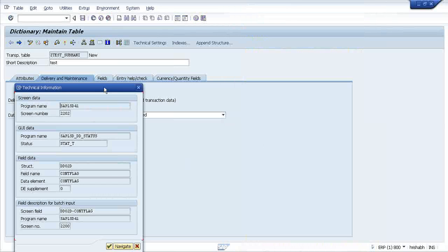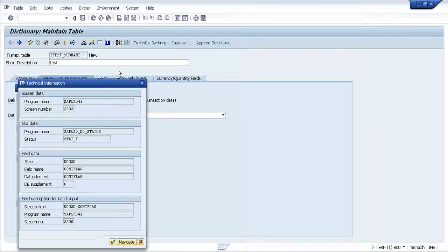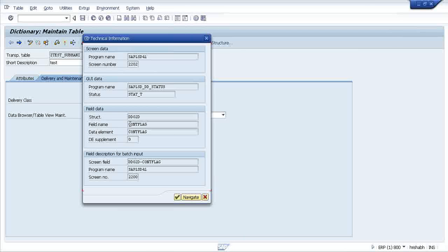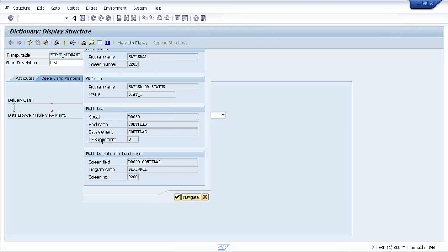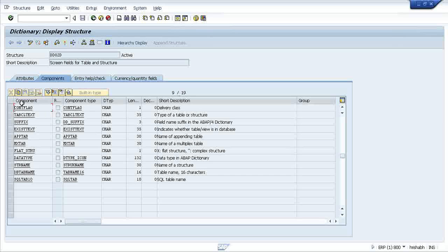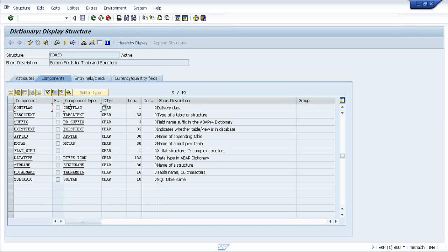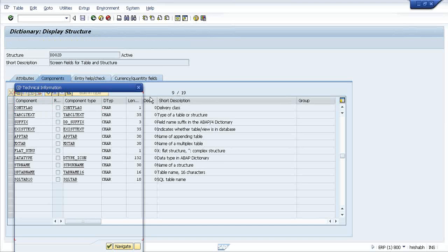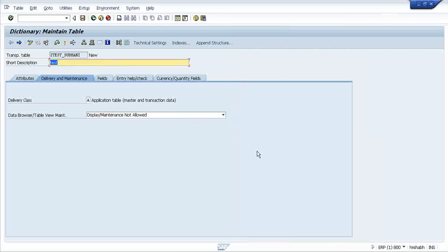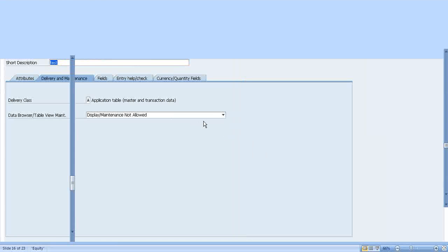If you click that button, it will show you the technical name of this field, the technical structure name. Double click on it, you can navigate to the particular table from which this field is coming, like this.